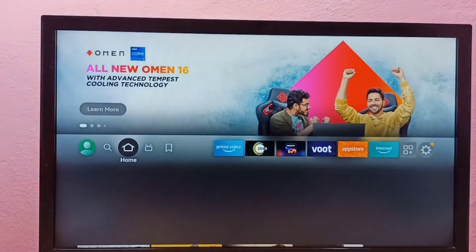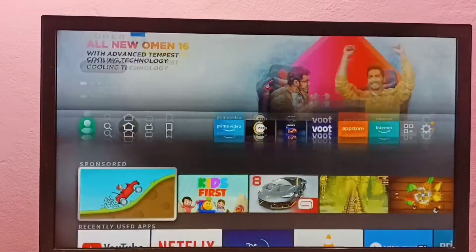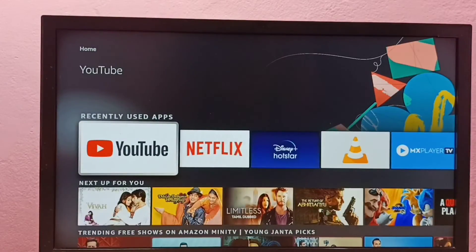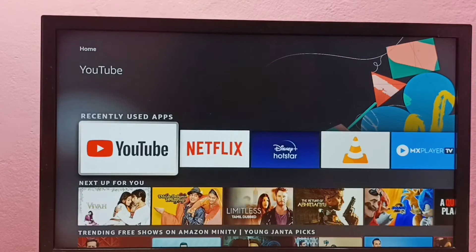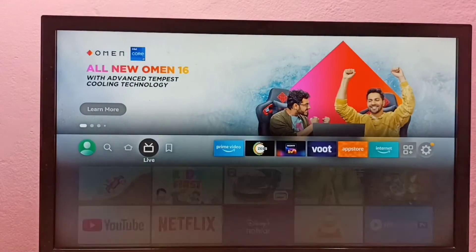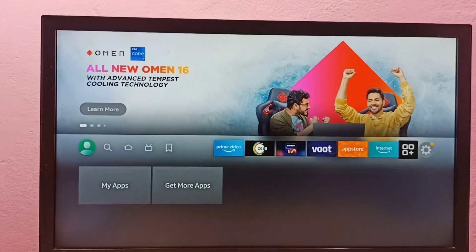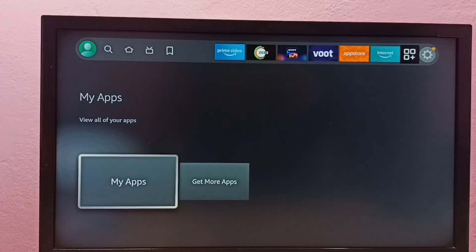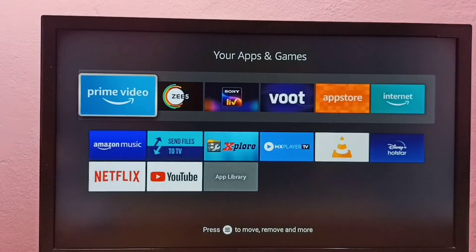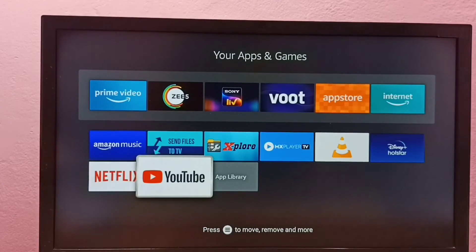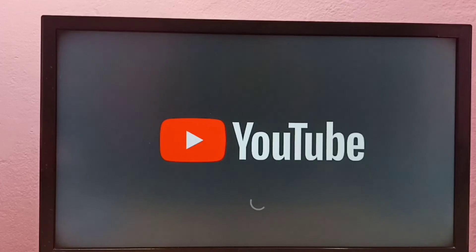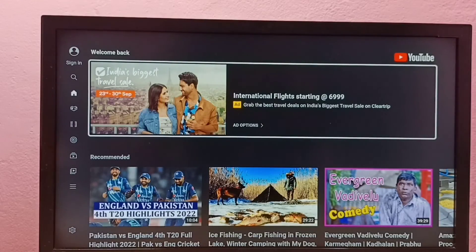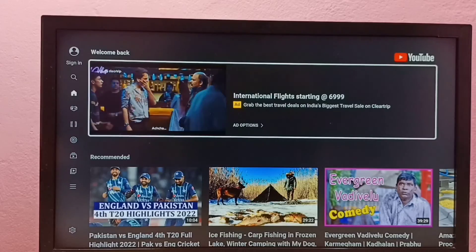Or we can go to the home screen, select the Home tab, and under the recently used apps list we can find the YouTube app icon and open it from there. Or we can go to My Apps, find the YouTube app icon, and select it. To summarize: go to App Store, select Search, type YouTube, then search and install.